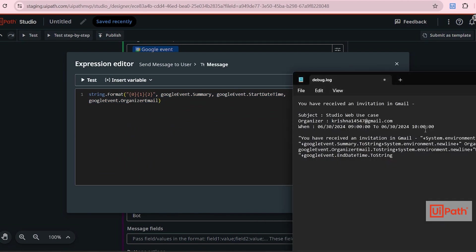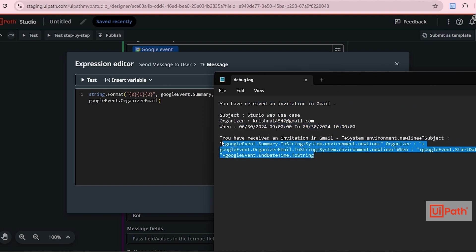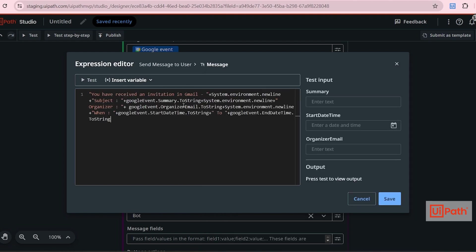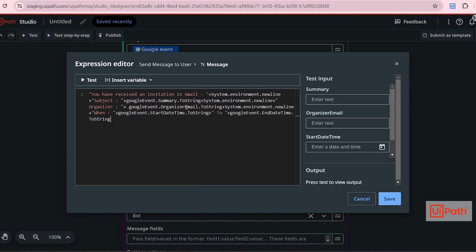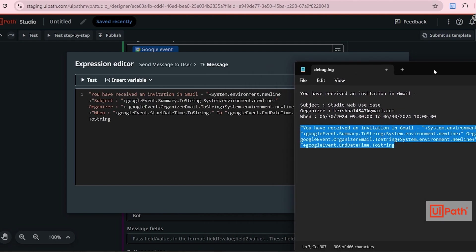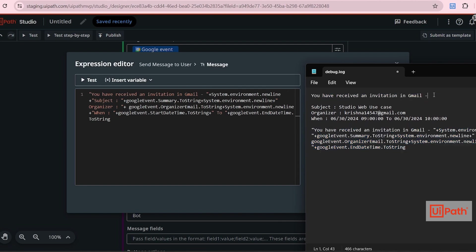So to achieve this format, I've changed this code a little bit. So I'll just copy that from here. Let me explain this. This will be a constant string, so I'm enclosing it in double quotes. I need a new line here. So I've added system dot environment dot new line and then subject also a plain string. So that will be enclosed in double quotes.